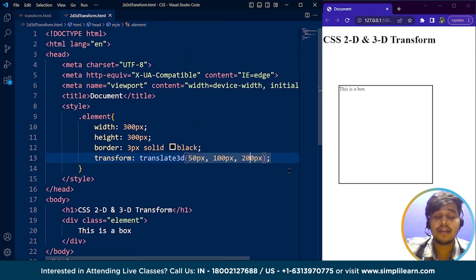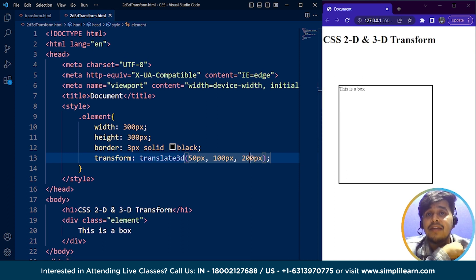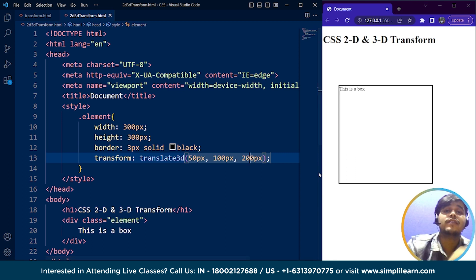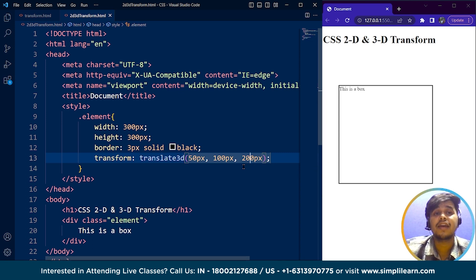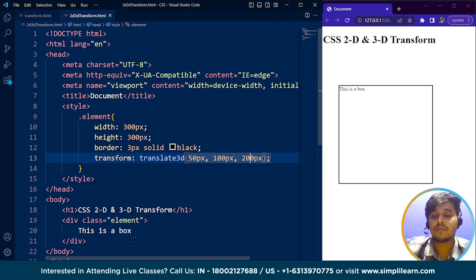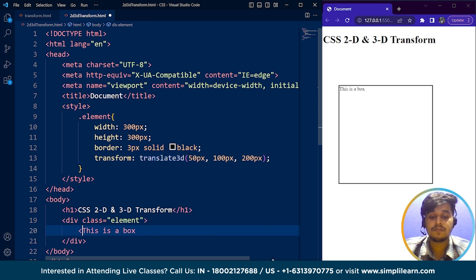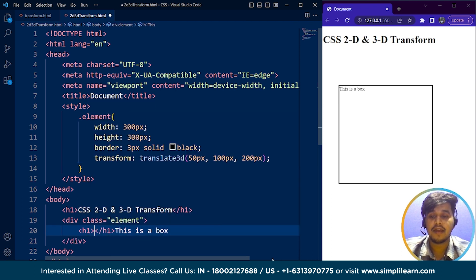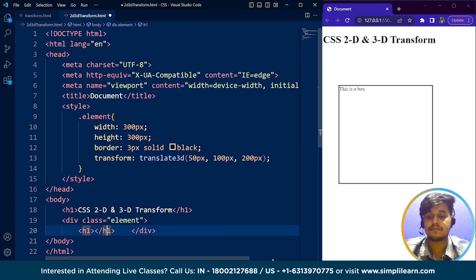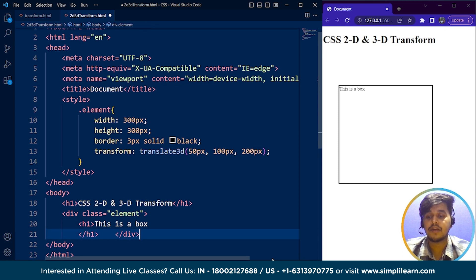That's how we can use CSS 2D and 3D transforms. Similarly, we have perspective as well. The perspective property sets the distance between the viewer and the object in 3D space, creating a perspective effect.